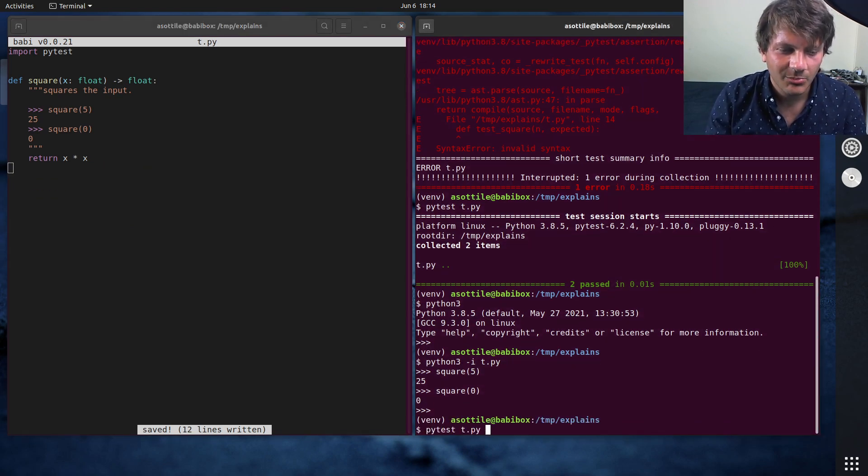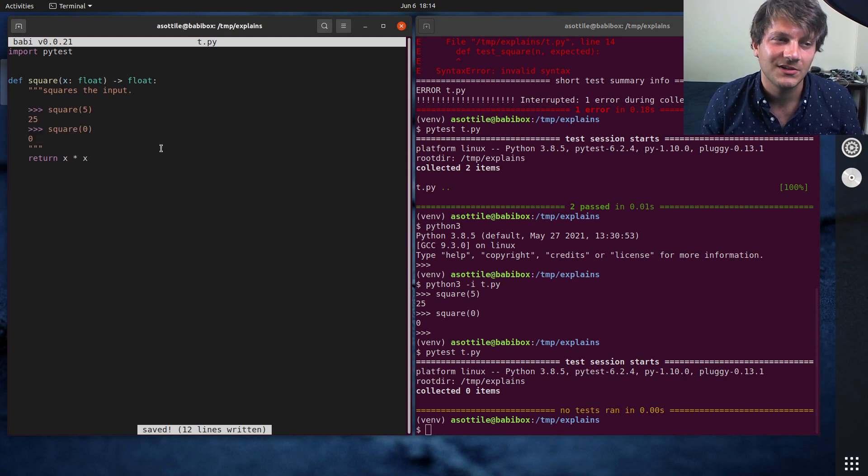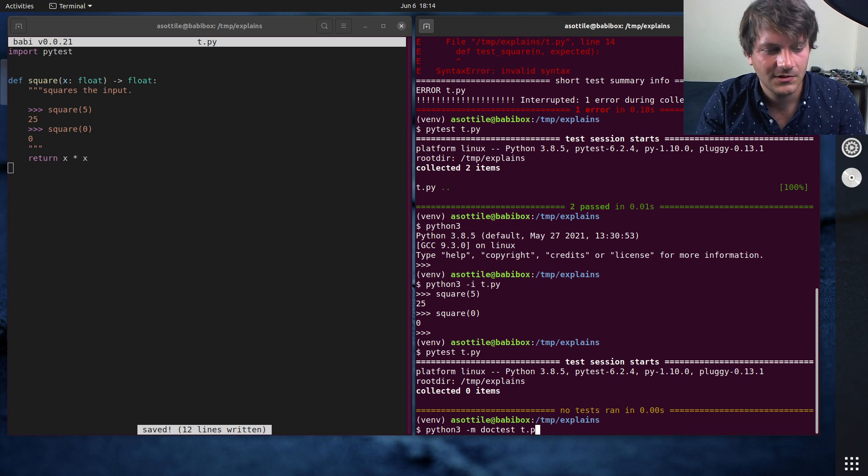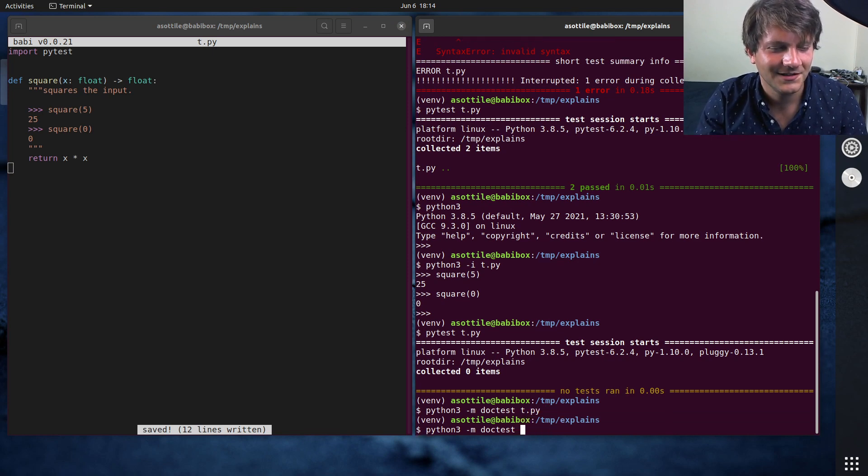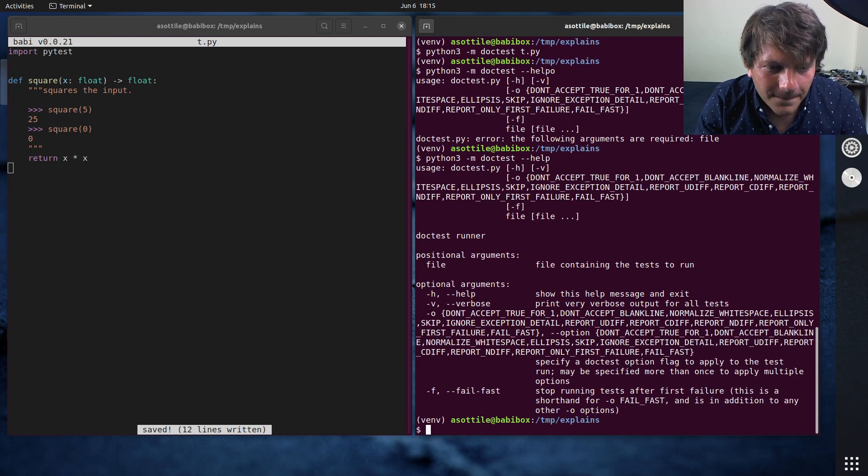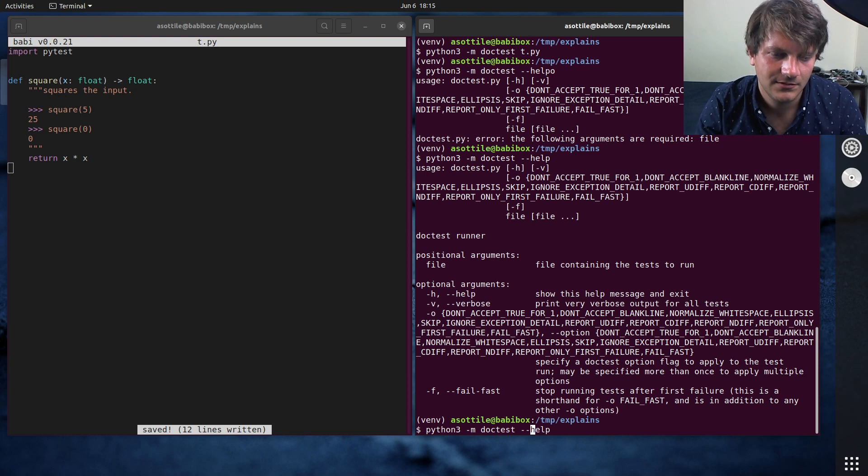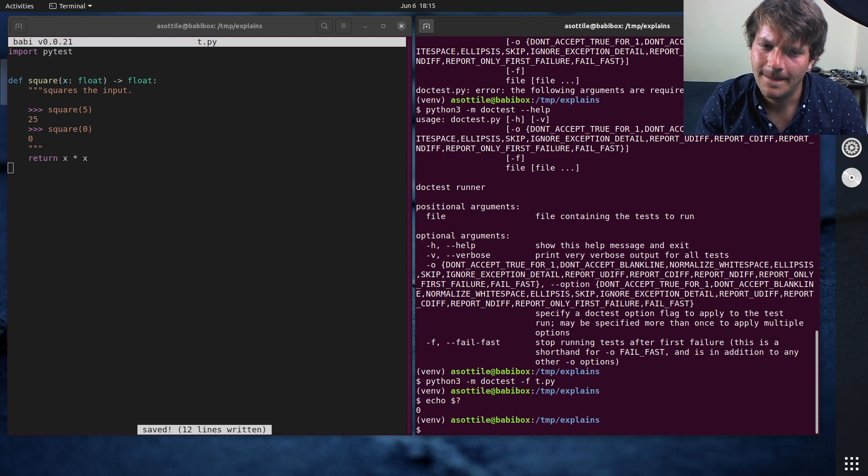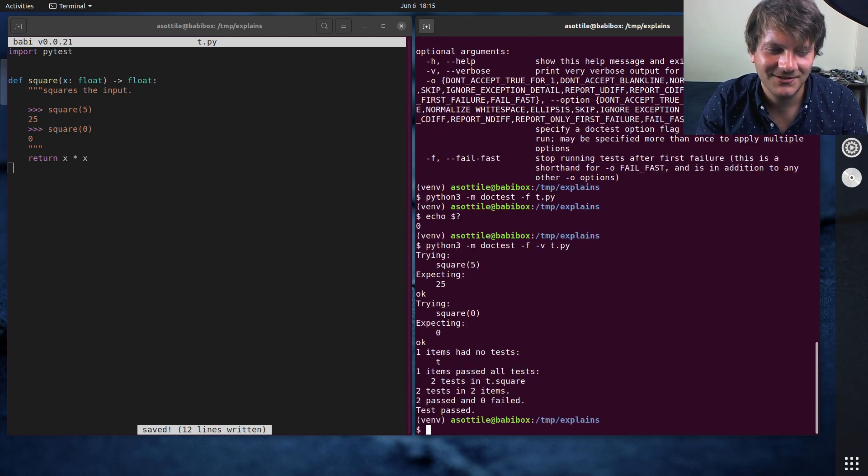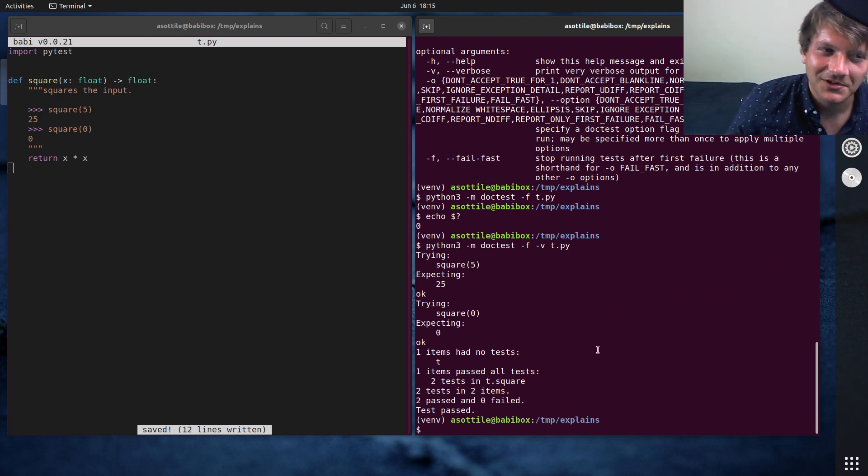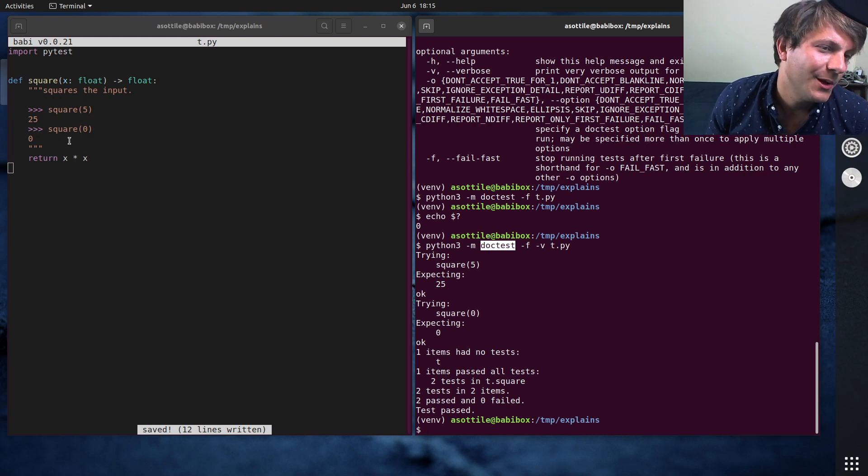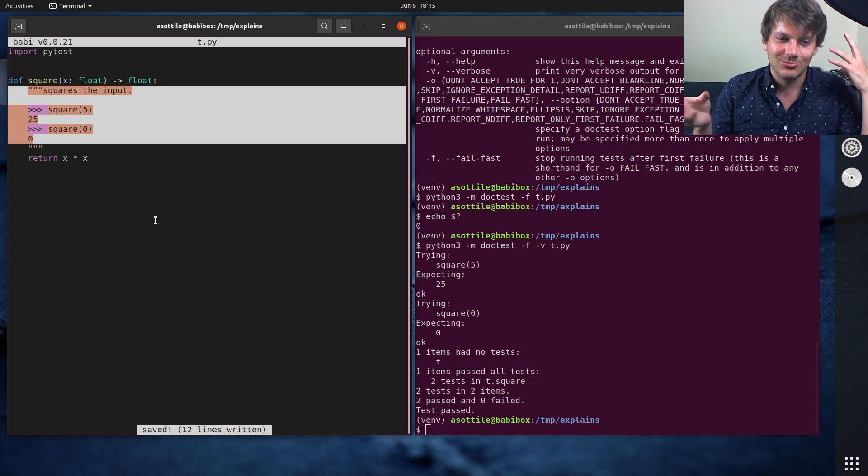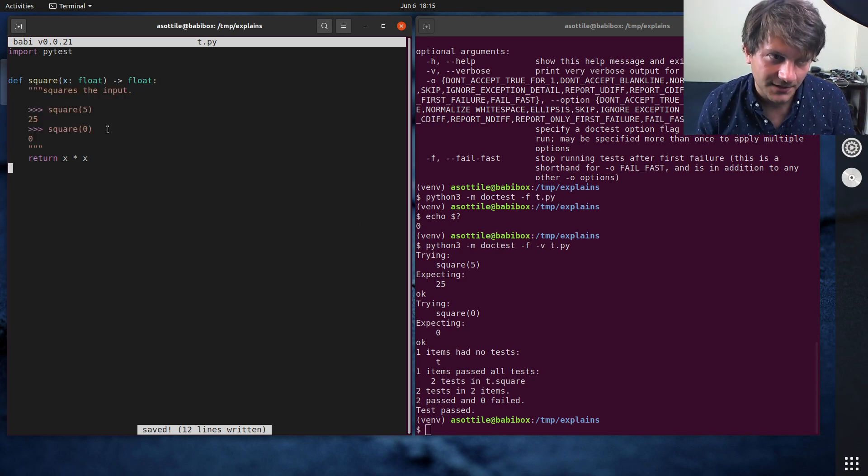So your code is somewhat self-documenting here in that it has a little example, or two examples, of how the doc test, or the code executes. And if you were to run pytest on this, it's not actually going to do anything. It's not going to discover these by default. You have to opt into doc tests. And actually, there's a standard library doc test module. So the doc test module can be used by default to run these document tests.